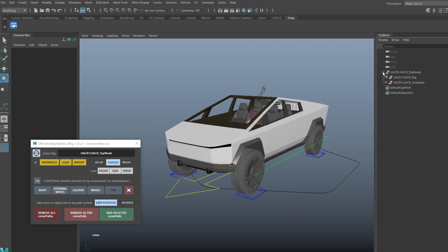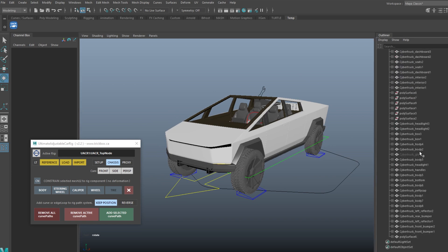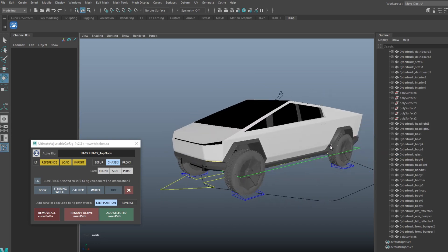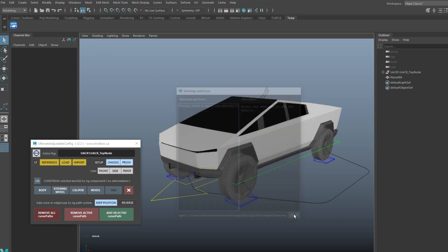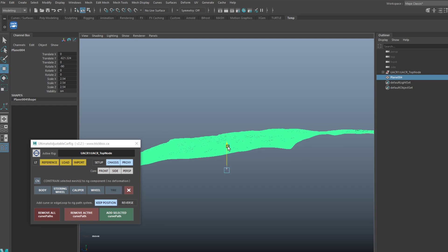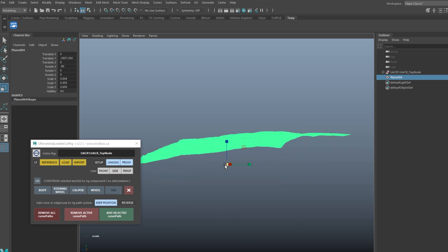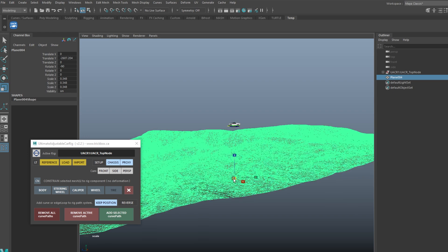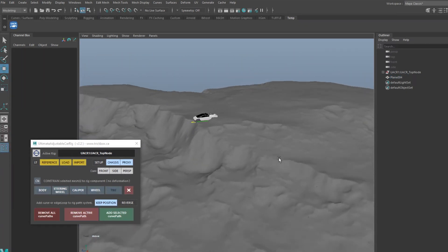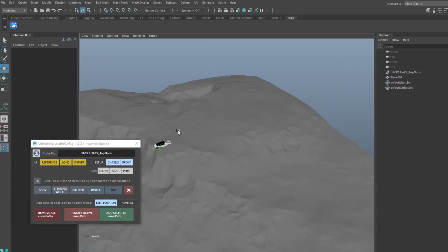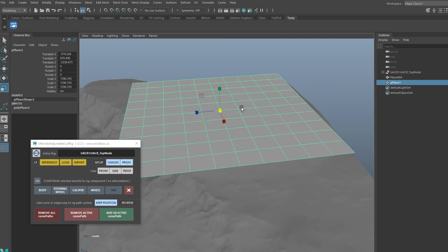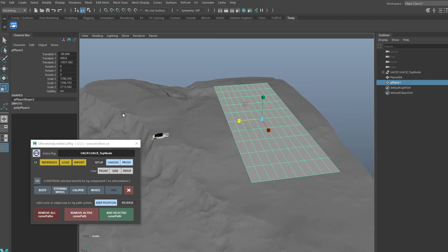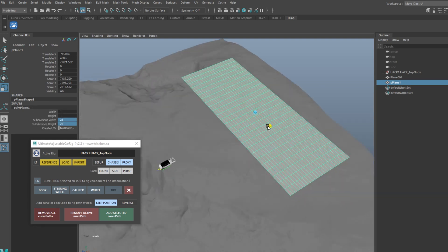Everything looks good, it's all working and we're all set up, so let's animate it. I'm going to take that Mars Terrain mesh and drag it in, move it and scale it down a bit. Now this looks cool but I think it's going to be difficult to pull a curve from this, so let's do a sneaky little trick: create a polyplane, move it into place, and give it some subdivisions. We don't need a ton of detail here so don't go crazy.